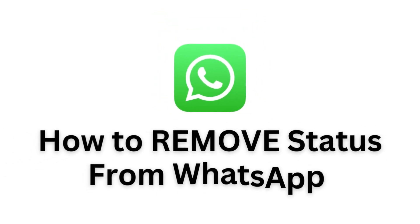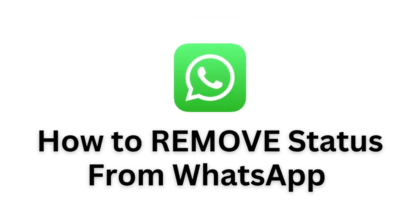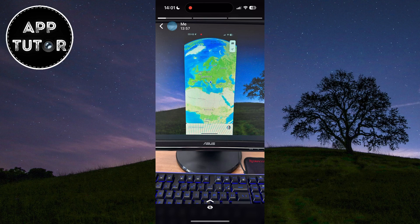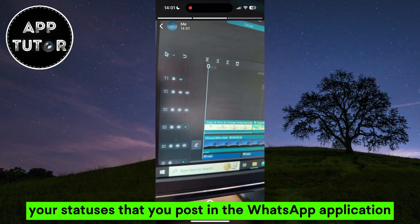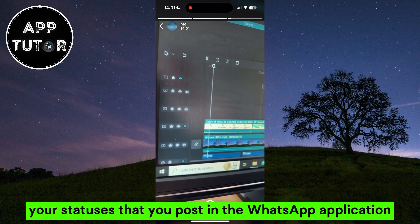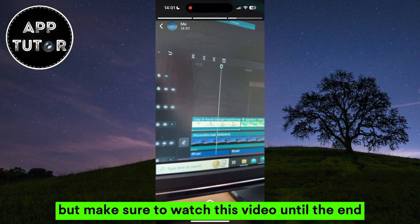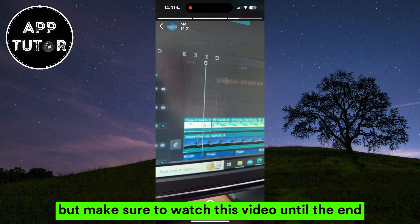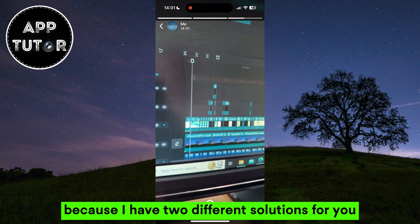Let's learn how to remove your statuses from WhatsApp in this new update. WhatsApp makes it really confusing to remove your statuses that you post in the application, but make sure to watch this video until the end because I have two different solutions for you.